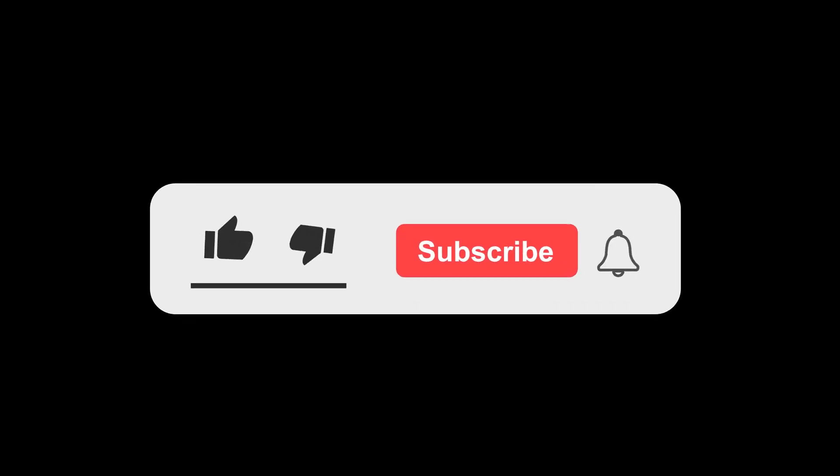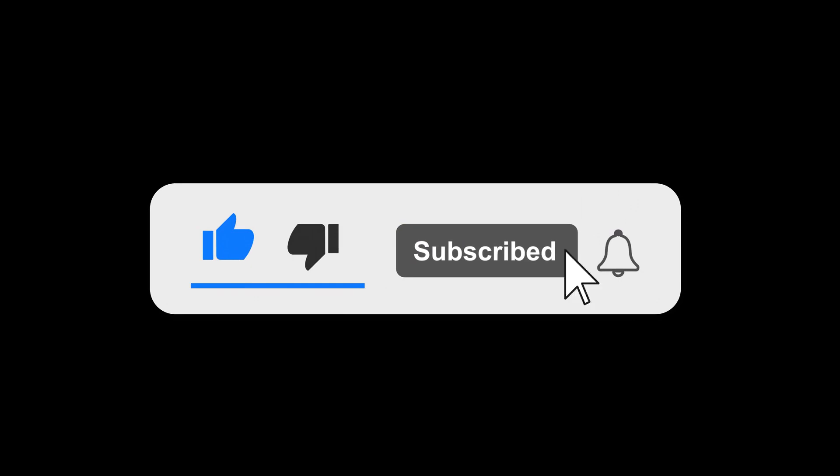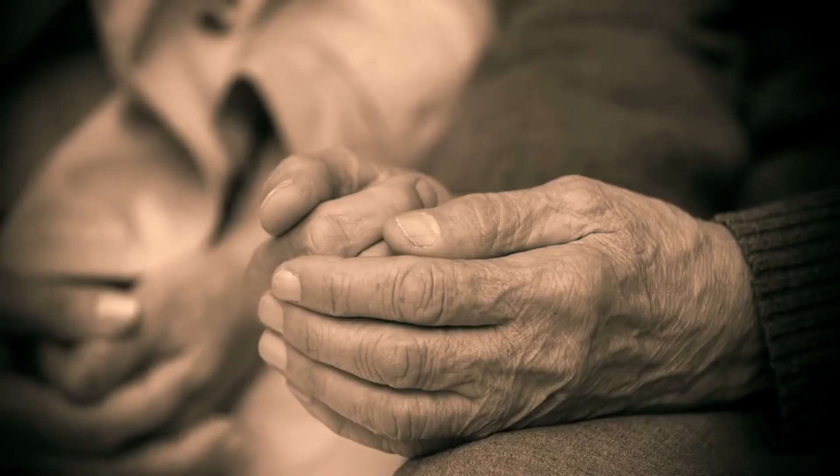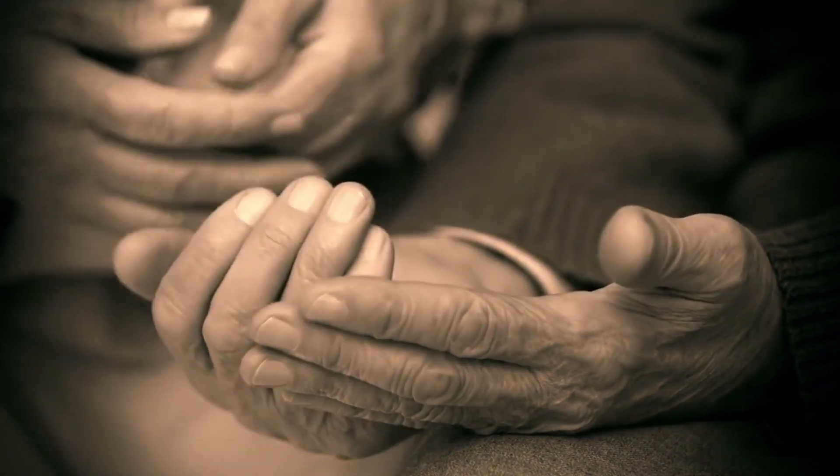Before we conclude our discussion, don't forget to hit that like button, share this video with fellow explorers of knowledge, and subscribe to our channel for more captivating content like this. Let's continue our journey together.